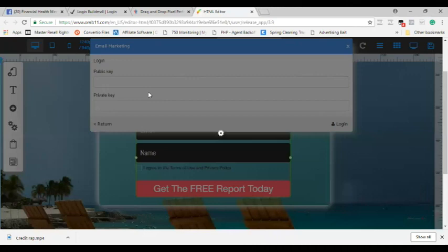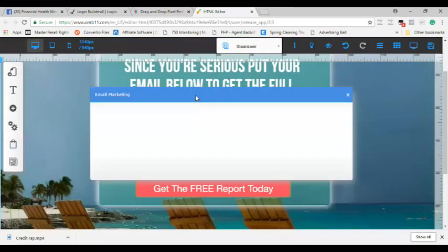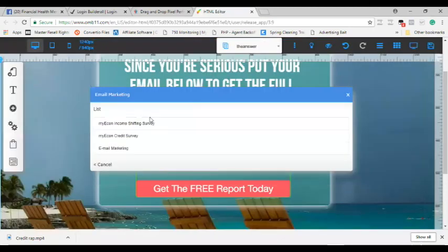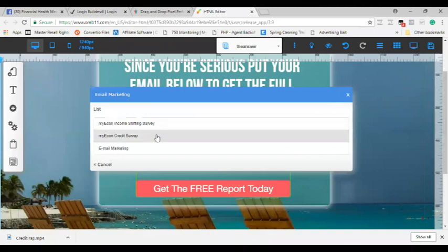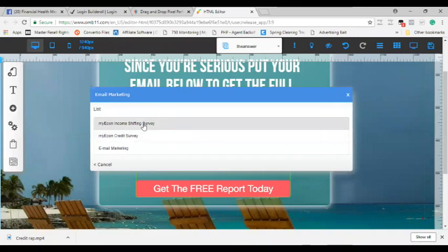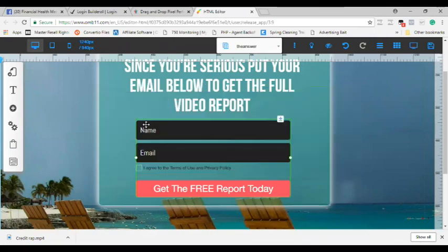Just bear with me one second. There we go. So now I've already gone through and created two lists. Now this is the income shifting funnel, so I need the emails to go to the income shifting list. So I'm going to check income shifting and now when somebody puts in their name and email address it's going to go into that particular list. So that's step one on this page.